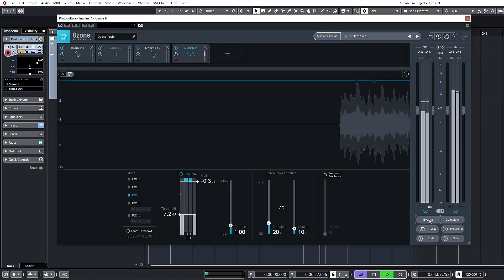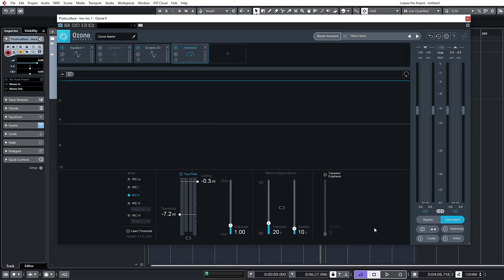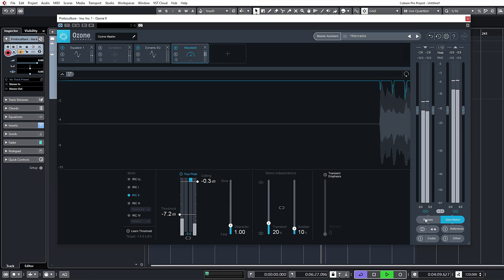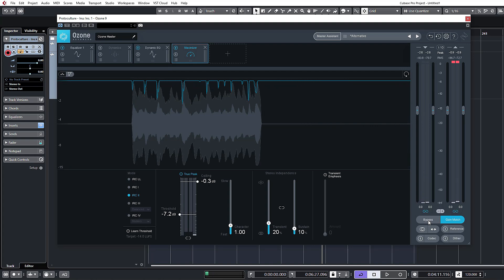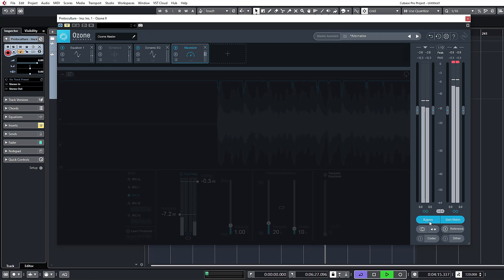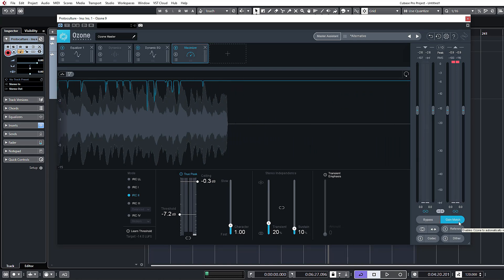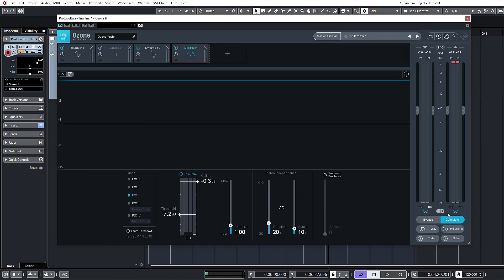Then you have a bypass — a global bypass which will bypass all your modules currently loaded. And then gain match, which is really important. It's very difficult to hear the differences you're making in a mastering session when your master is so much louder than your unmastered version. Even if you make a mess and add stuff that doesn't sound great, psychoacoustically your brain is still going to think it sounds better because it's louder. So with gain match on, there's no volume difference — it's actually bringing up the levels of the unmastered one to match the mastered version, so you can actually tell exactly what the processors are doing.